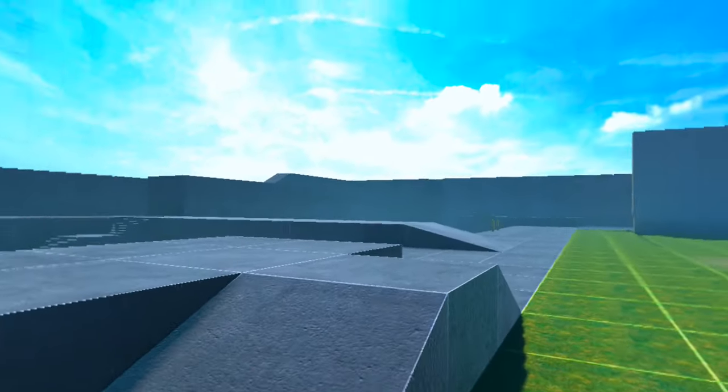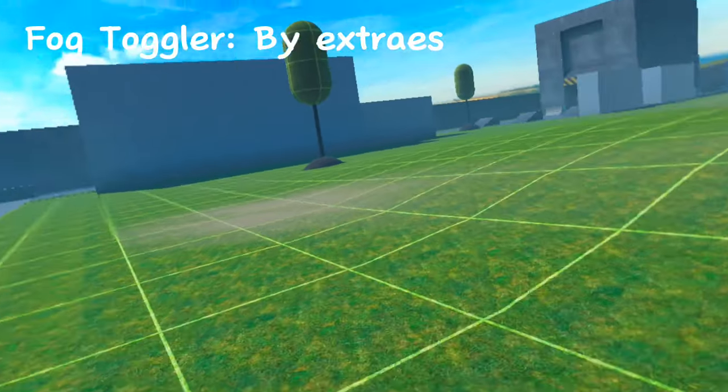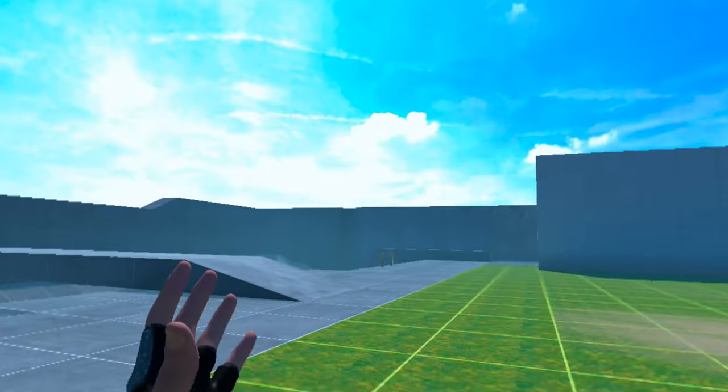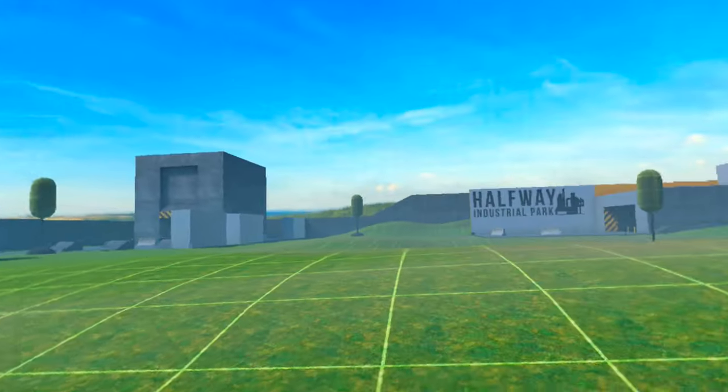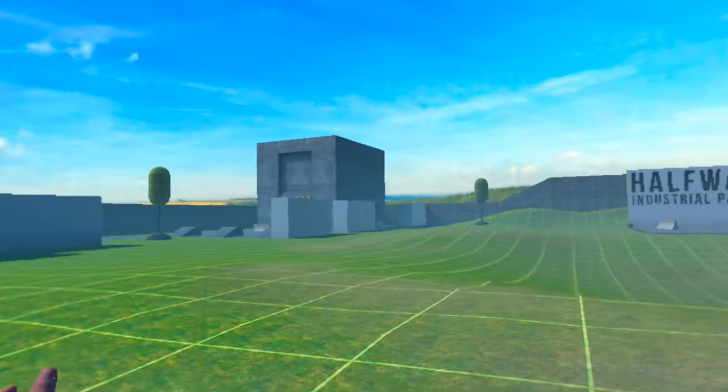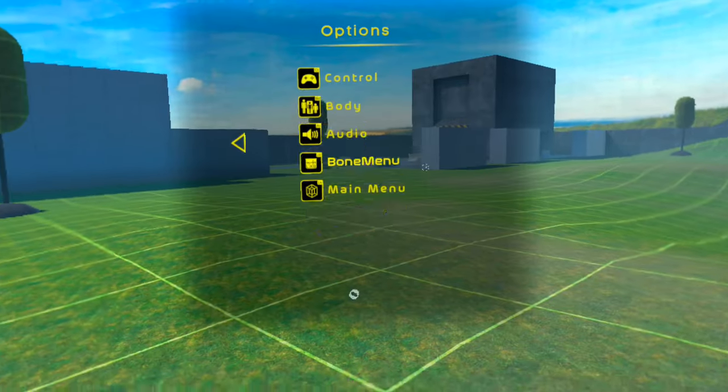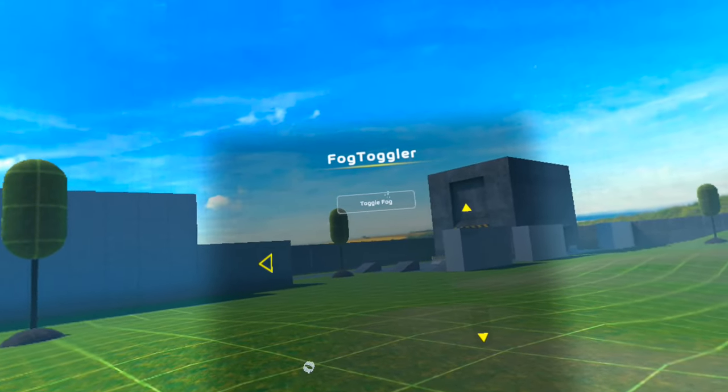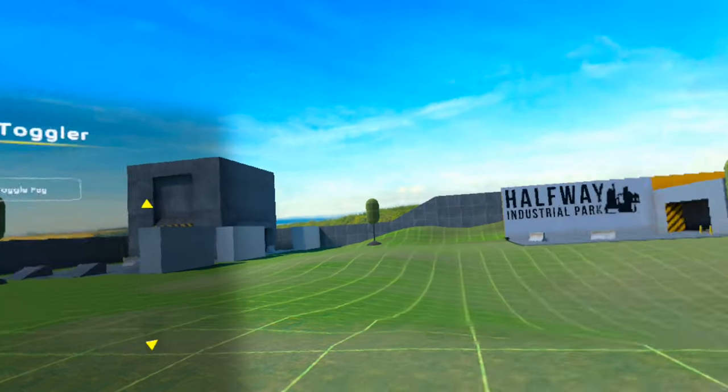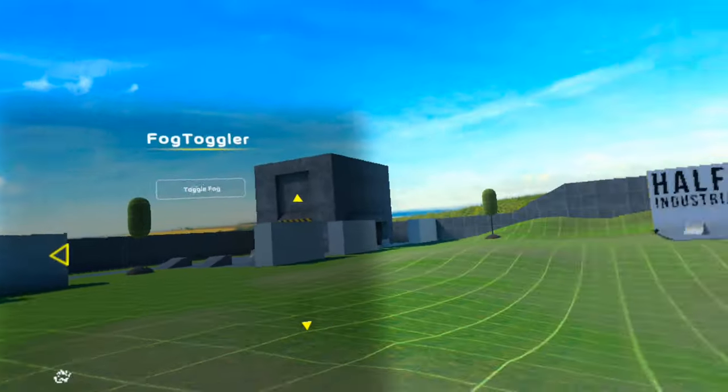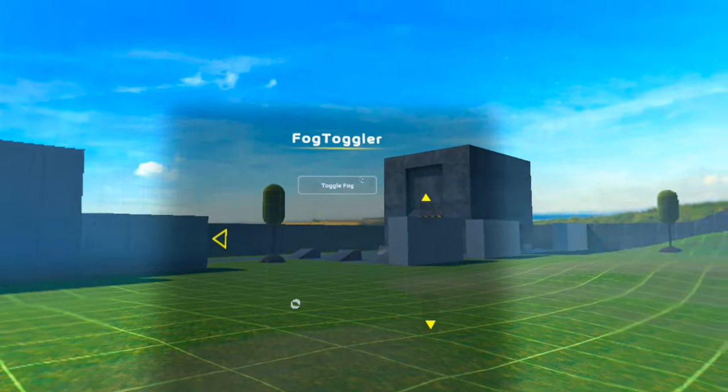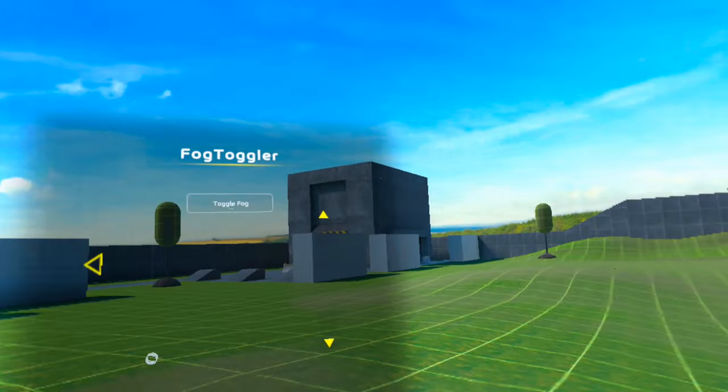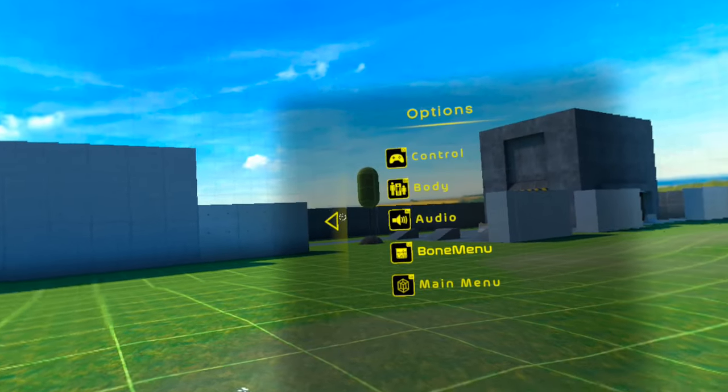The next mod is called Fog Toggler, and judging by its name, what it does is allows you to enable or disable the fog inside of a map. So on Halfway Park you can see there's not a lot of fog, but there's still a little bit. So let's just go to the menu, Fog Toggler, click this, and it disables the fog. I'm not sure if you guys quite see the difference, so let me just enable it, a little bit foggy, disable it, and it's much more clear.